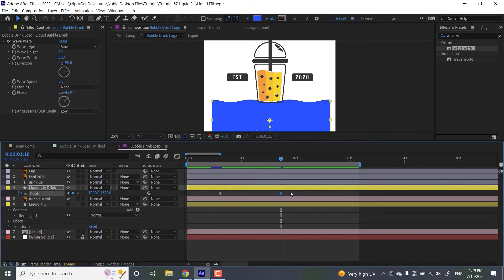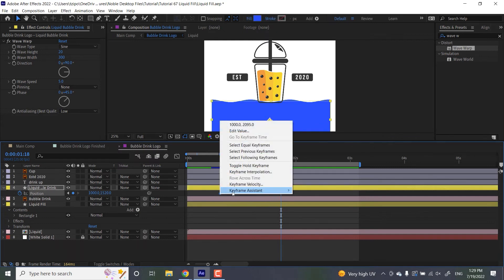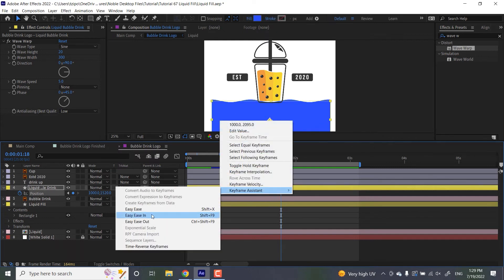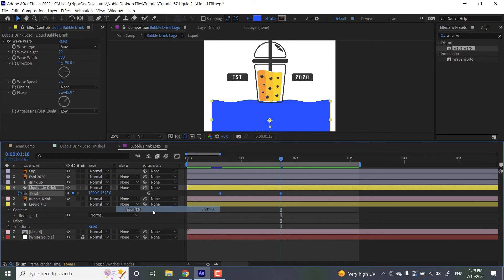I'm going to select both keyframes, right click Keyframe Assistant, Easy Ease. That's going to give it more of an organic feel to this animation.